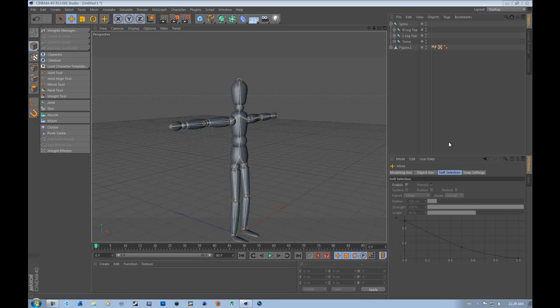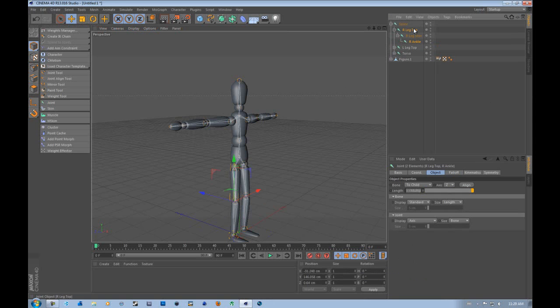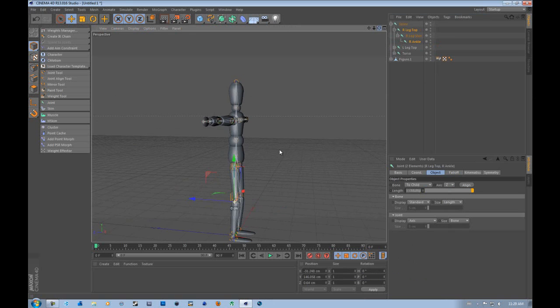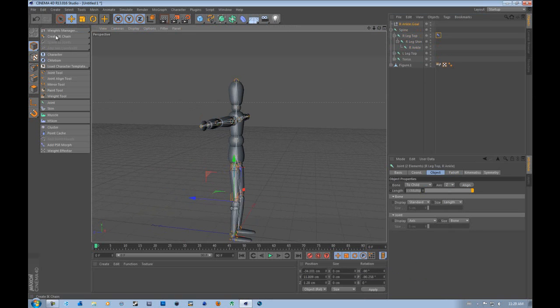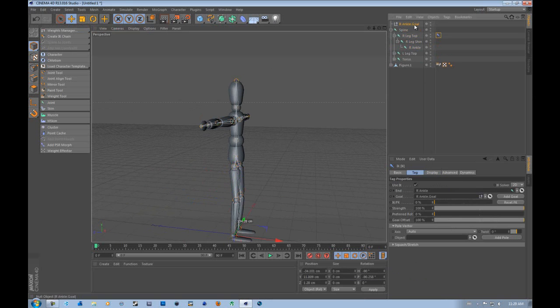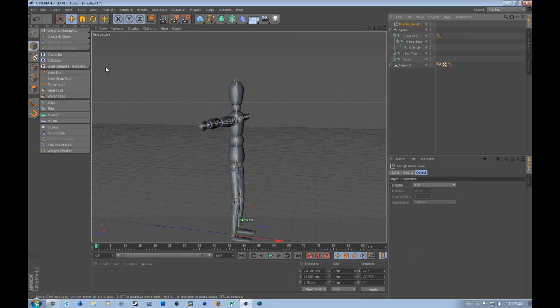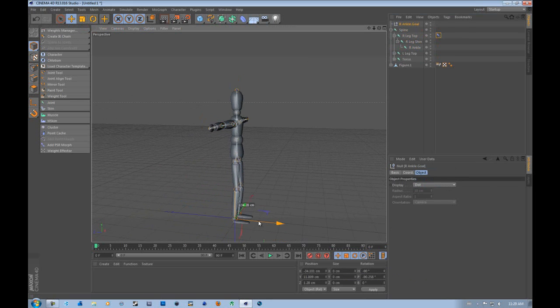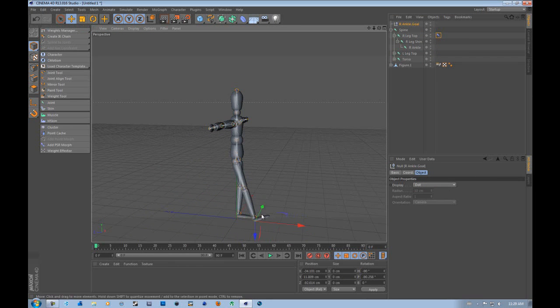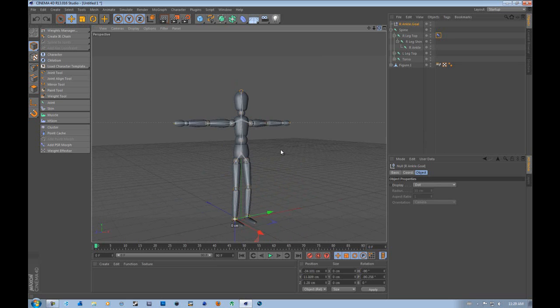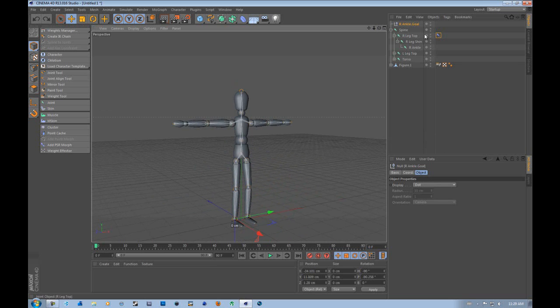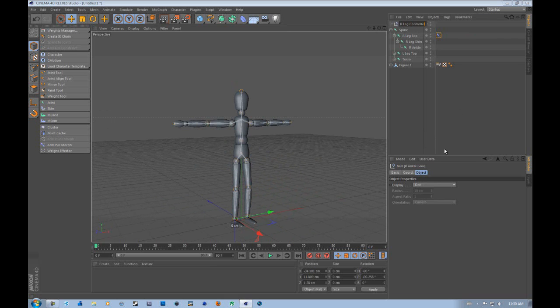So what you're going to want to do is you're going to want to go to your right leg. You want to select the ankle and the top. And then what you're going to want to do is go over to create IK chain. And what this does is it creates a null object that is actually connected to this, is connected to it. Now what you're going to want to also do is with this null object, you're going to want to rename it R-leg-controller. It's a controller.